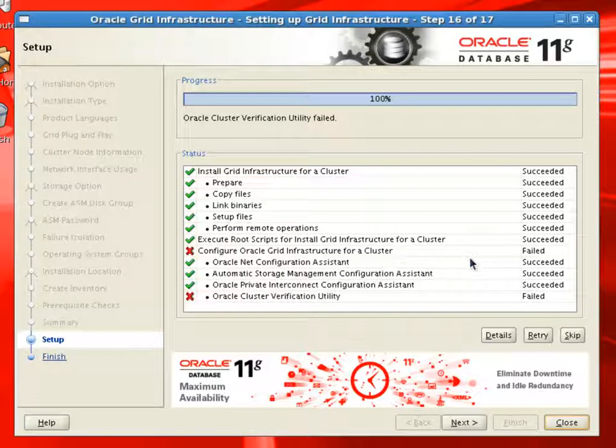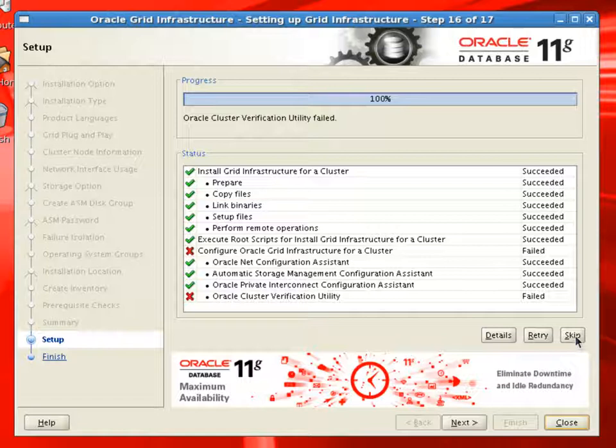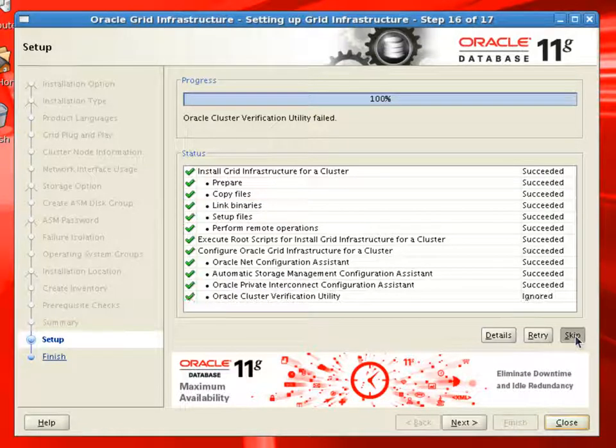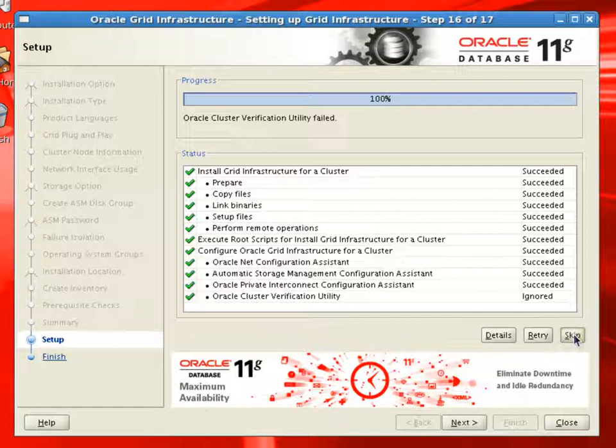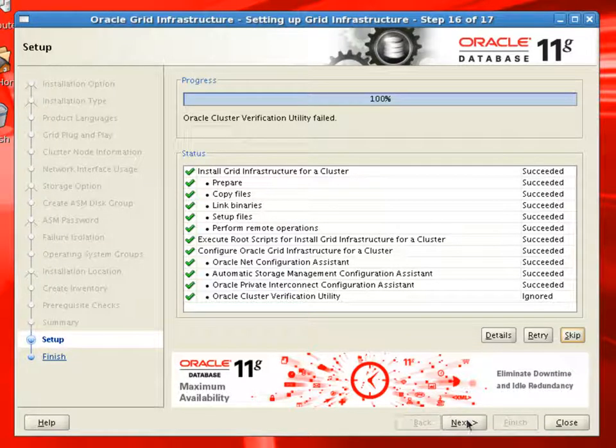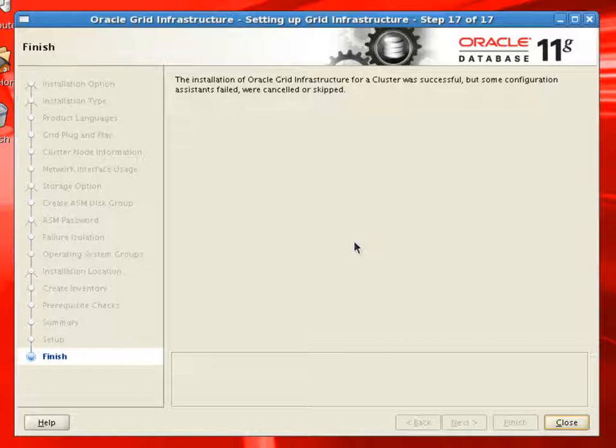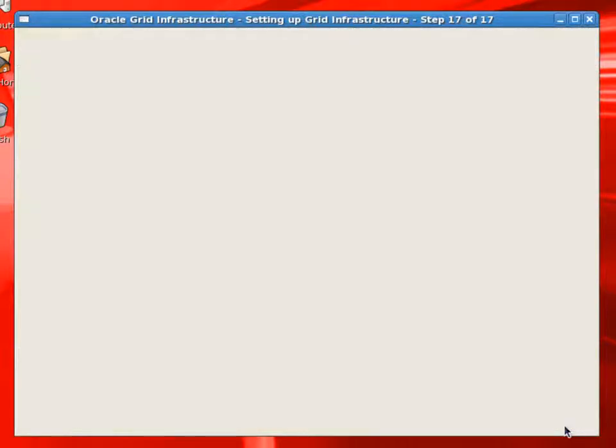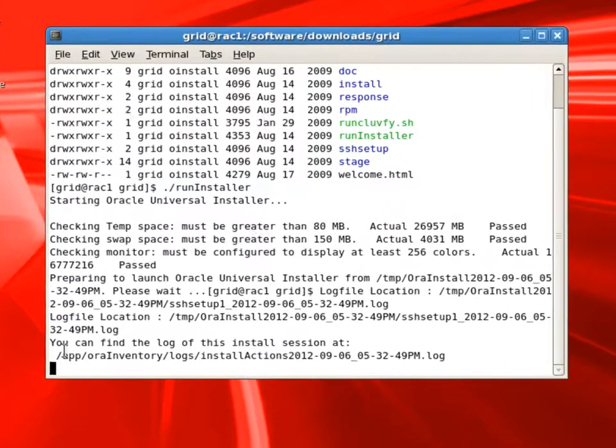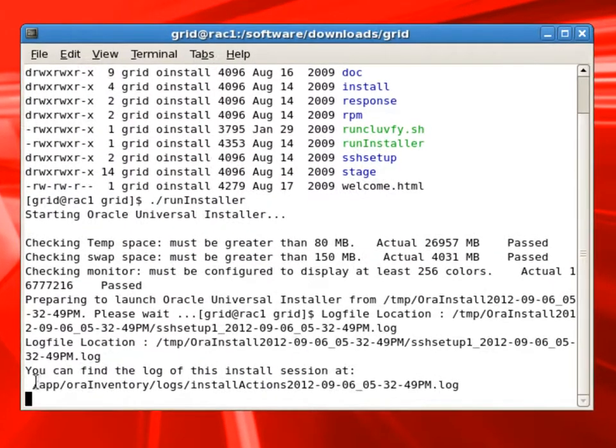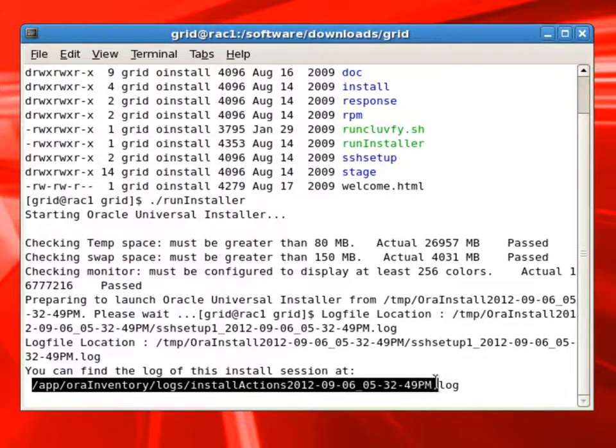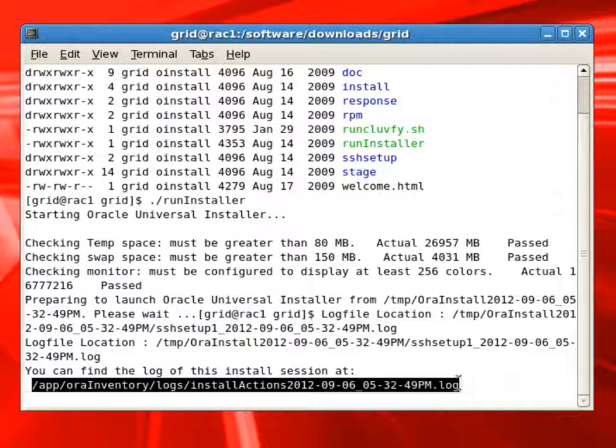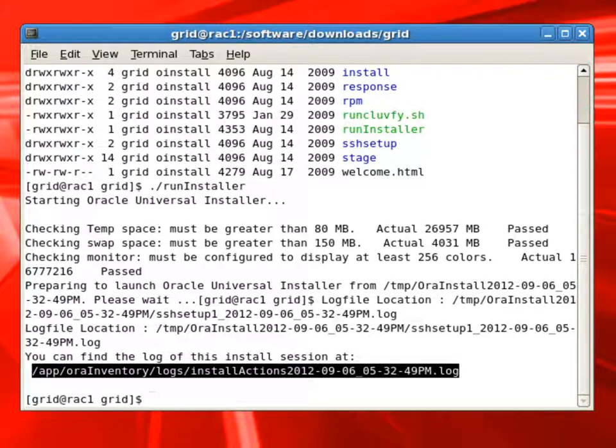To ignore, we'll click on skip. With this, we have completed the Grid Infrastructure installation. And we can proceed to installing Oracle RDBMS software. Also note that the Grid Infrastructure software installation log is written to the file. And we can review the log for any errors or detailed information about installation.